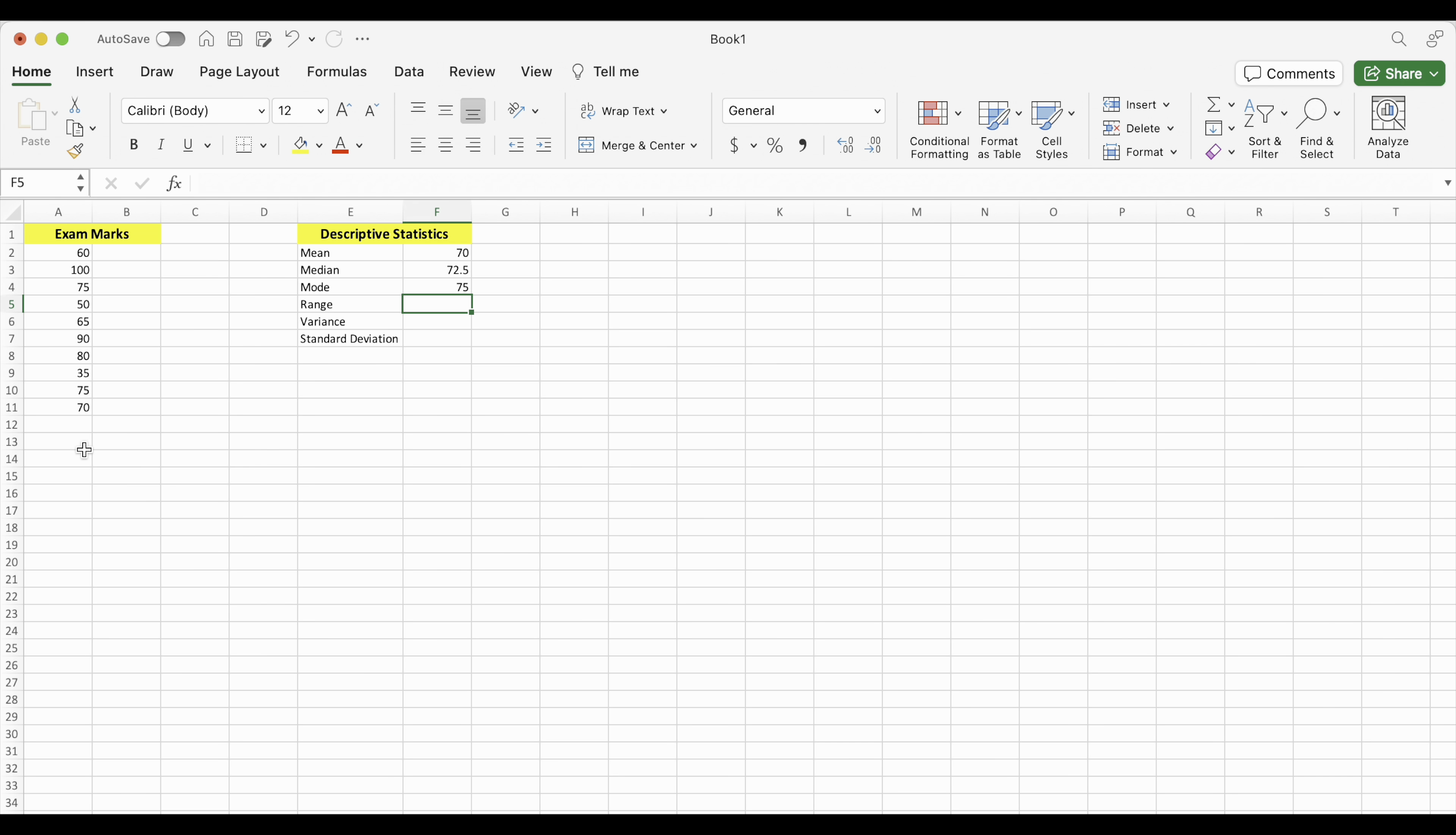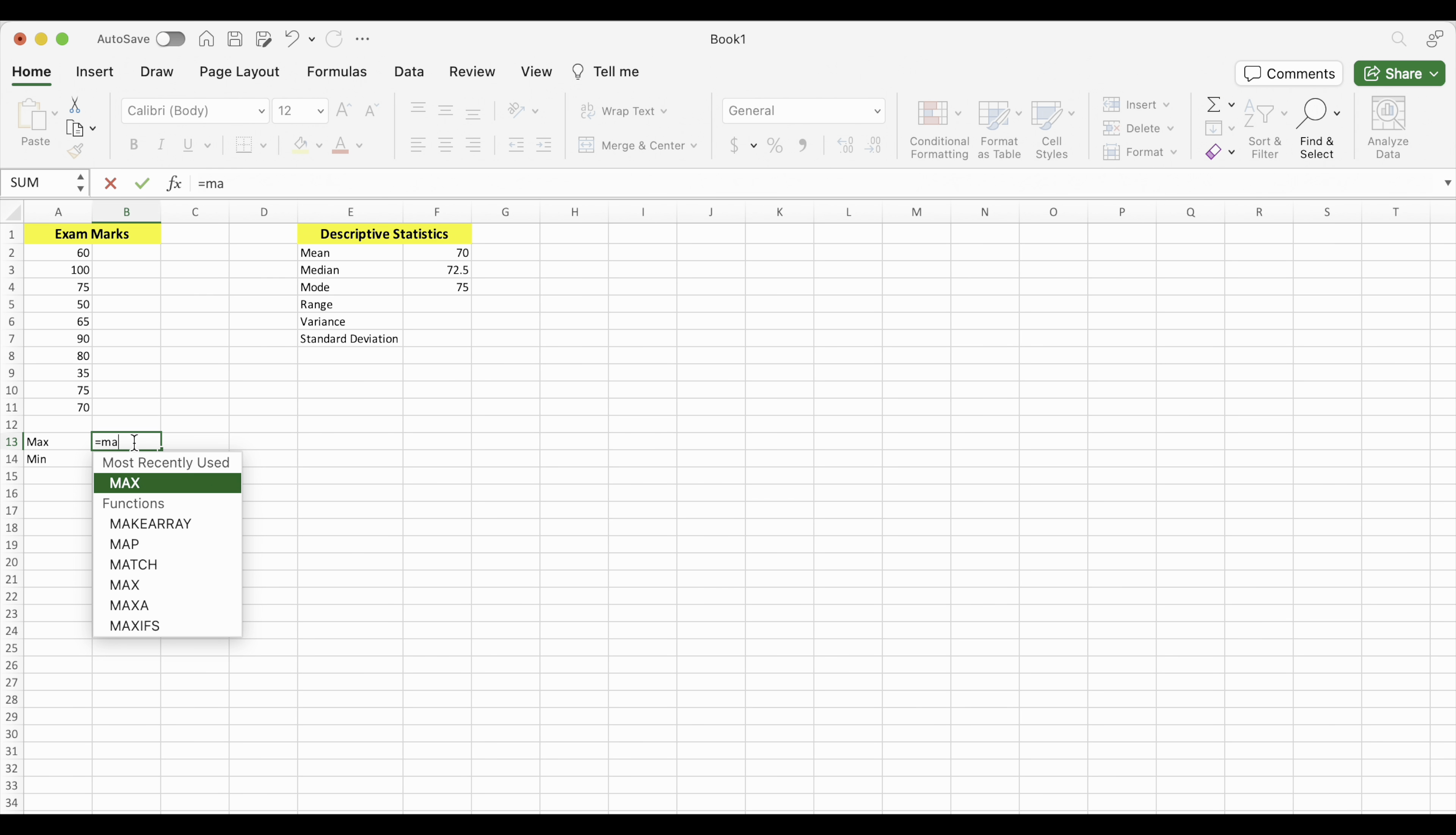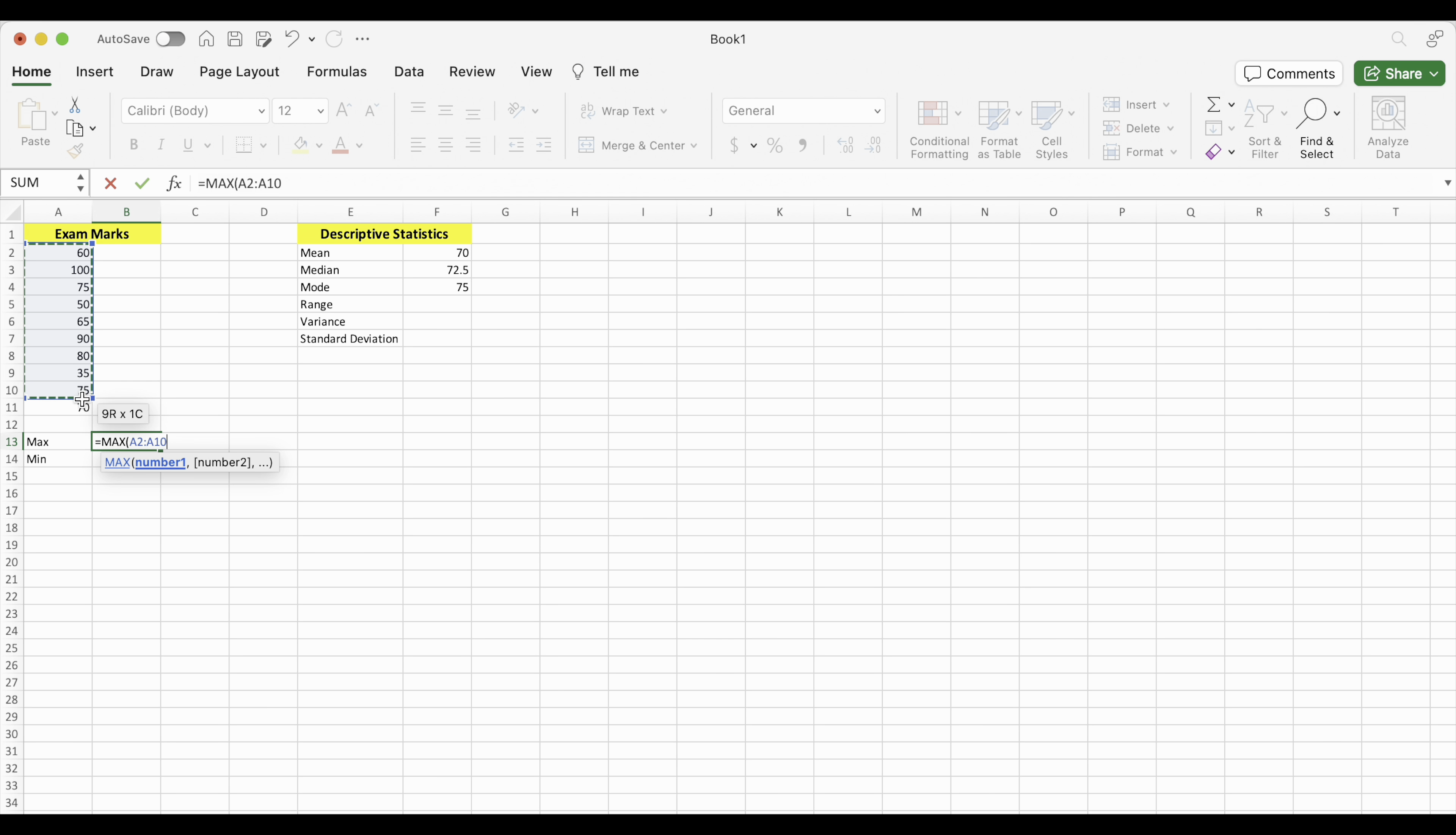So let's do that over here. So we want to find the maximum. That's a function. Equals. M-A-X is the symbol for max. There it is. And we find those. Put those values in.